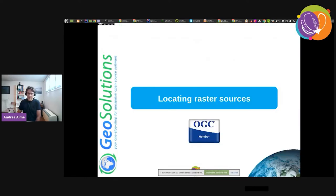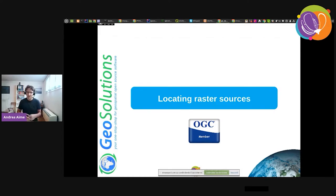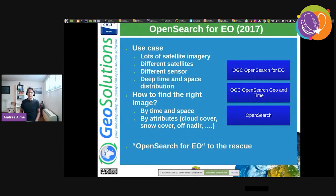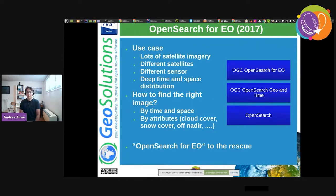Let's talk about locating the raster sources. In our scenario we suppose we're going to have lots of raster data — thousands, hundreds of thousands, millions, or tens of millions of single raster files. The first answer to this kind of request, back in 2017 when we implemented it for GeoServer for the first time, was OpenSearch for EO. OpenSearch for EO is a search engine functionality based on the OpenSearch specification.